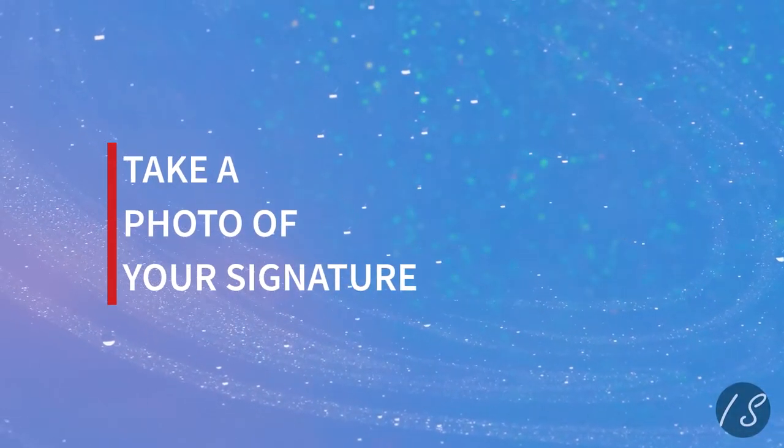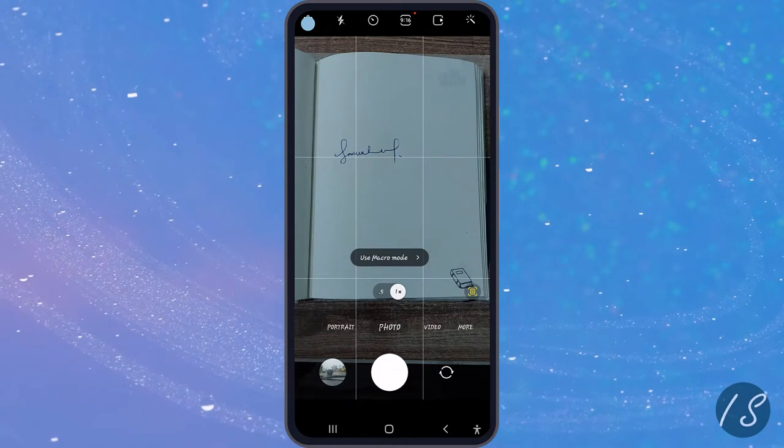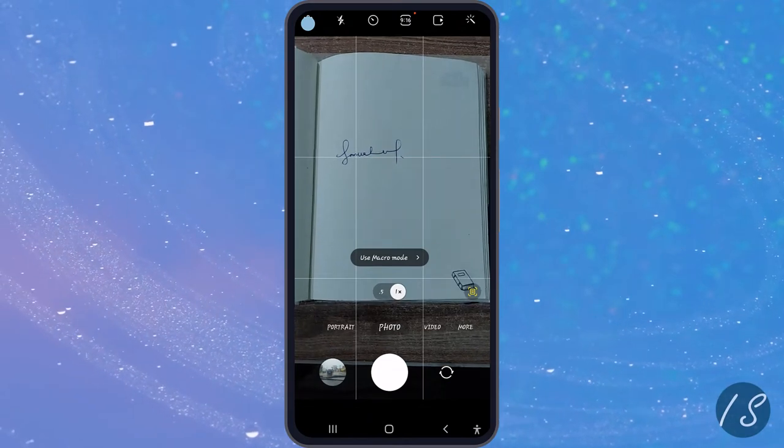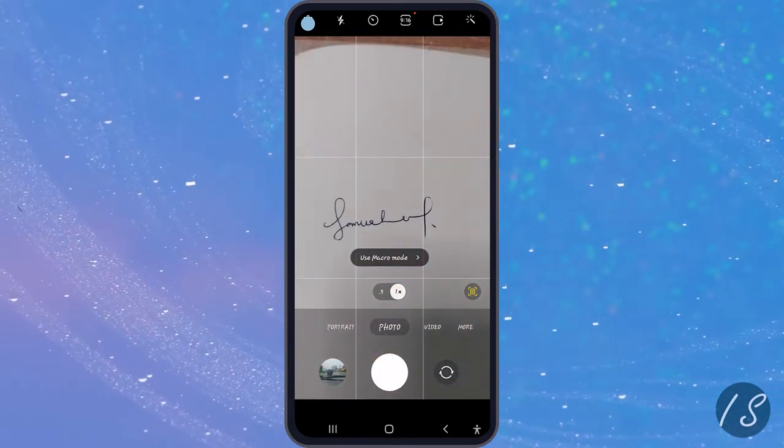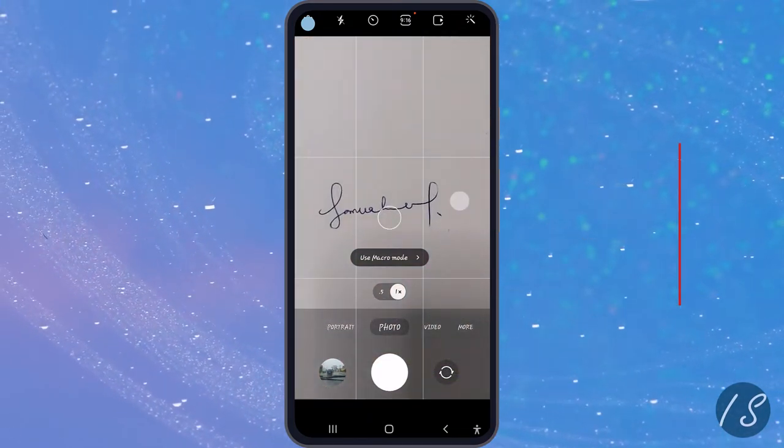The first step is to get your signature to your PC. Get a plain sheet of white paper and sign on it like I've done here. You should take a really up close picture, but make sure it's very clear.